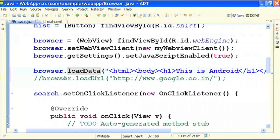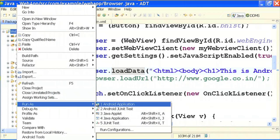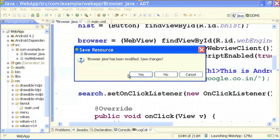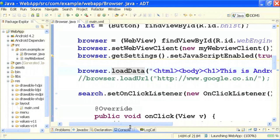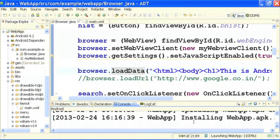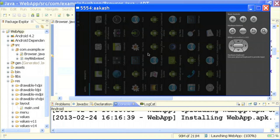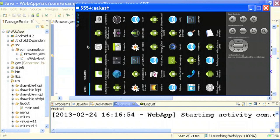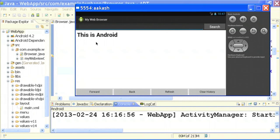Now I will run this application. The browser.java has been modified and we save the changes - click yes. It is installing WebApp.apk. Yes, we have successfully run it - it shows 'This is Android'.